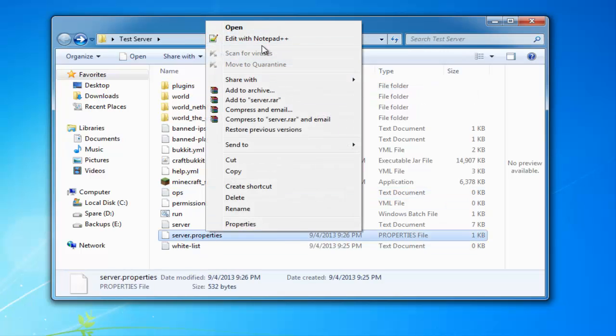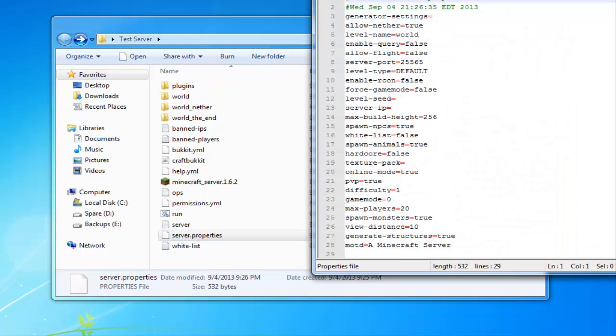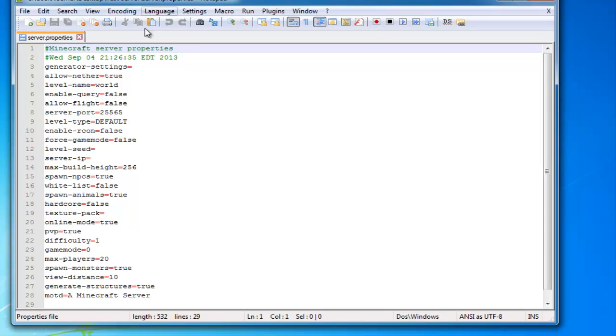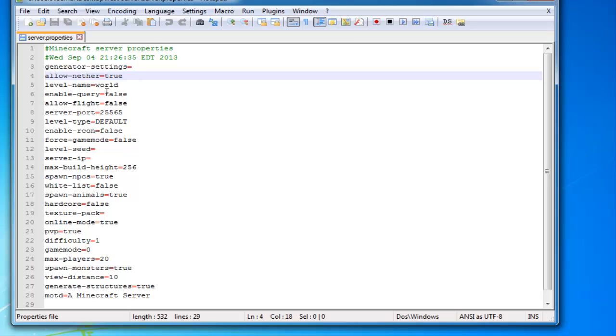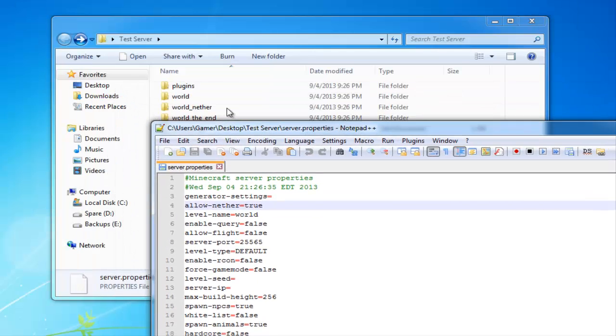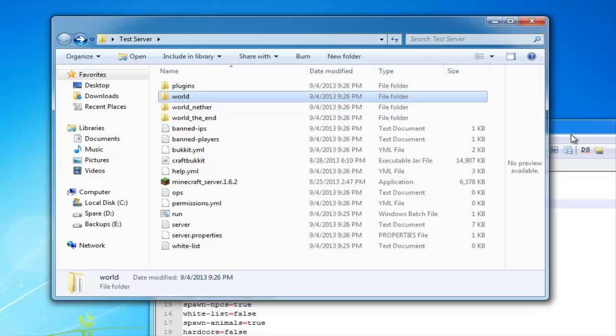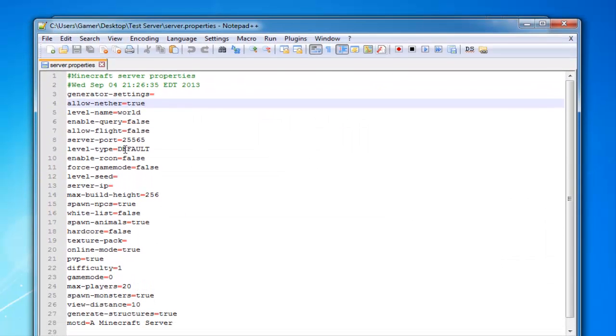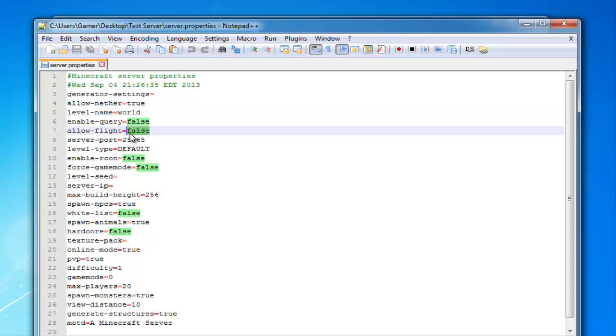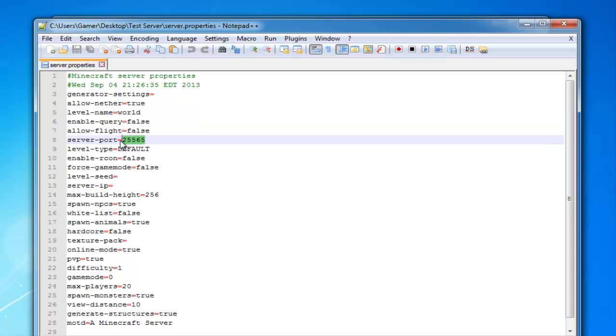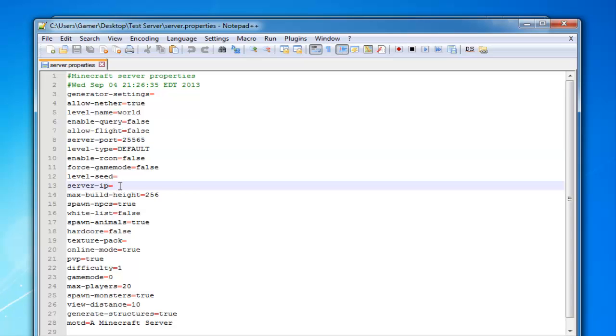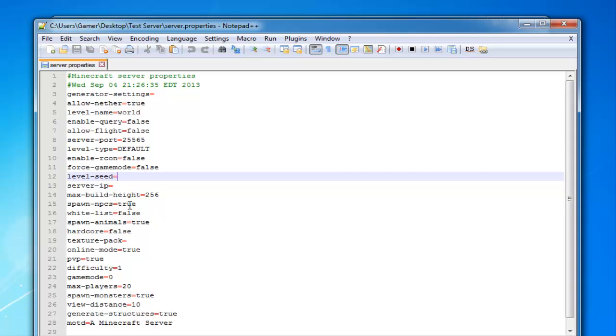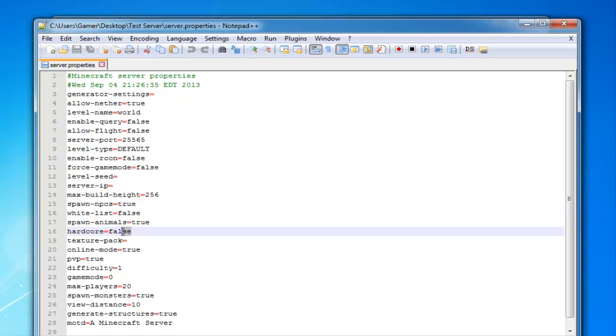Before we get into plugins and I show you guys how you can install plugins, I would like to go into server properties and show you guys this. Allow nether true—this enables your players to go into the nether. Level name—that's self-explanatory, just the name of your world. Enable query, I never use that. Allow flight—if you change that to true it allows your players to fly. Server port—do not change that, this is the default and you're going to need to keep that for servers. Level type default, enable archon. Server IP you can just leave that. Level seed—you put in a seed there if you want your players to spawn at a specific seed.